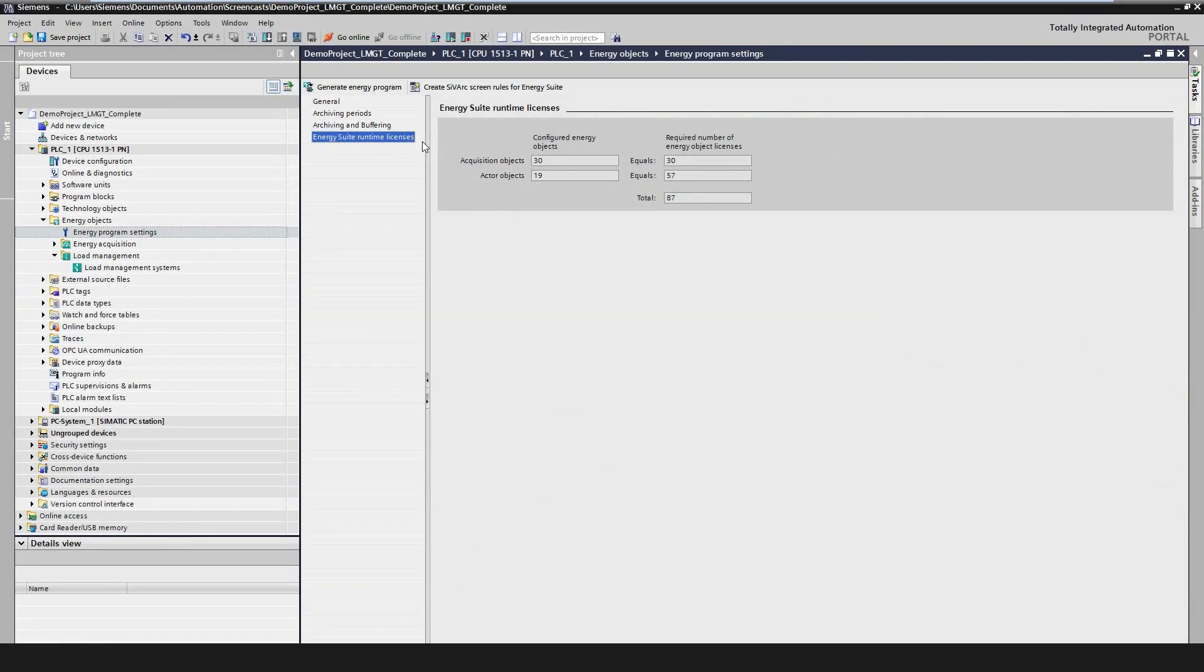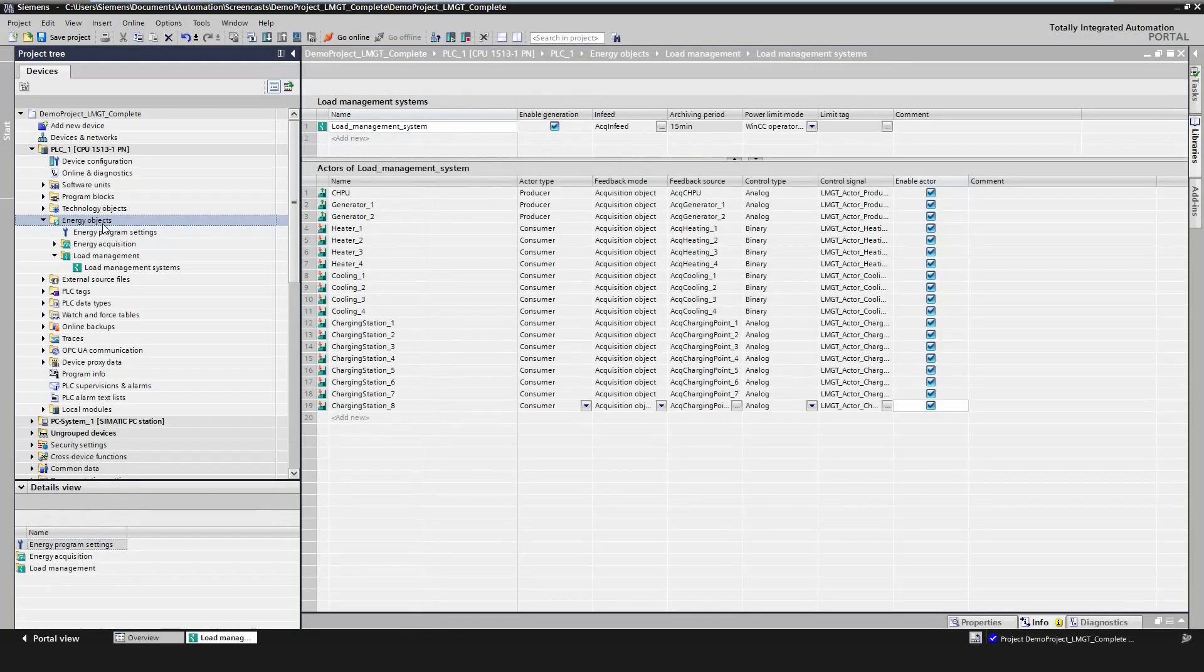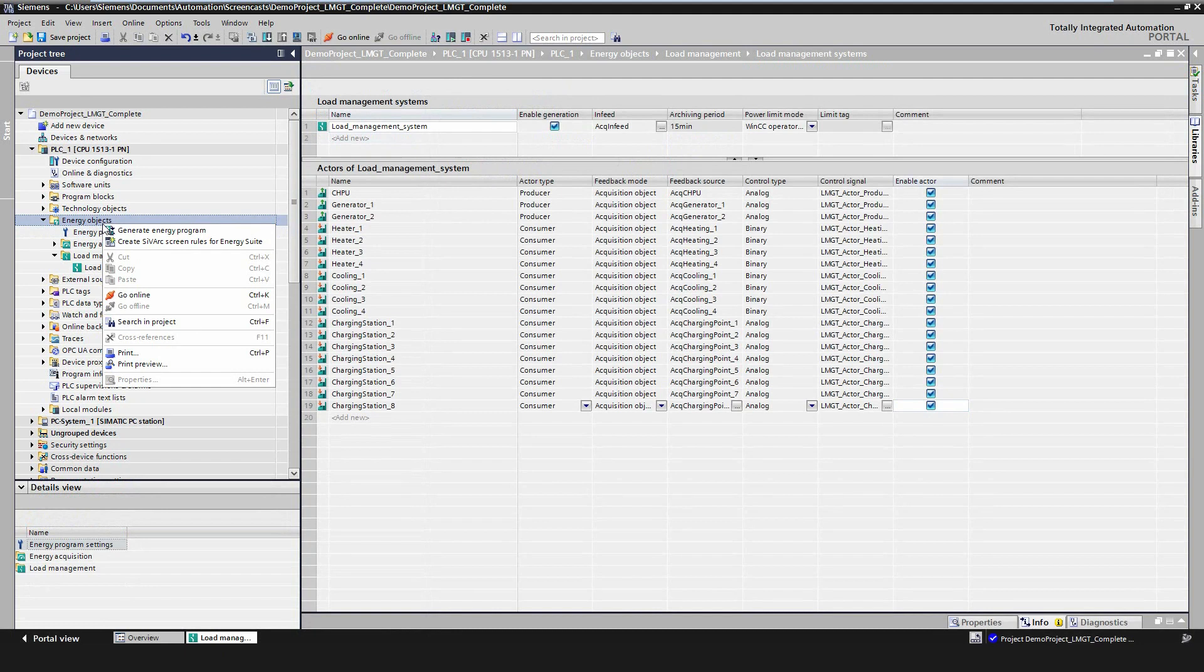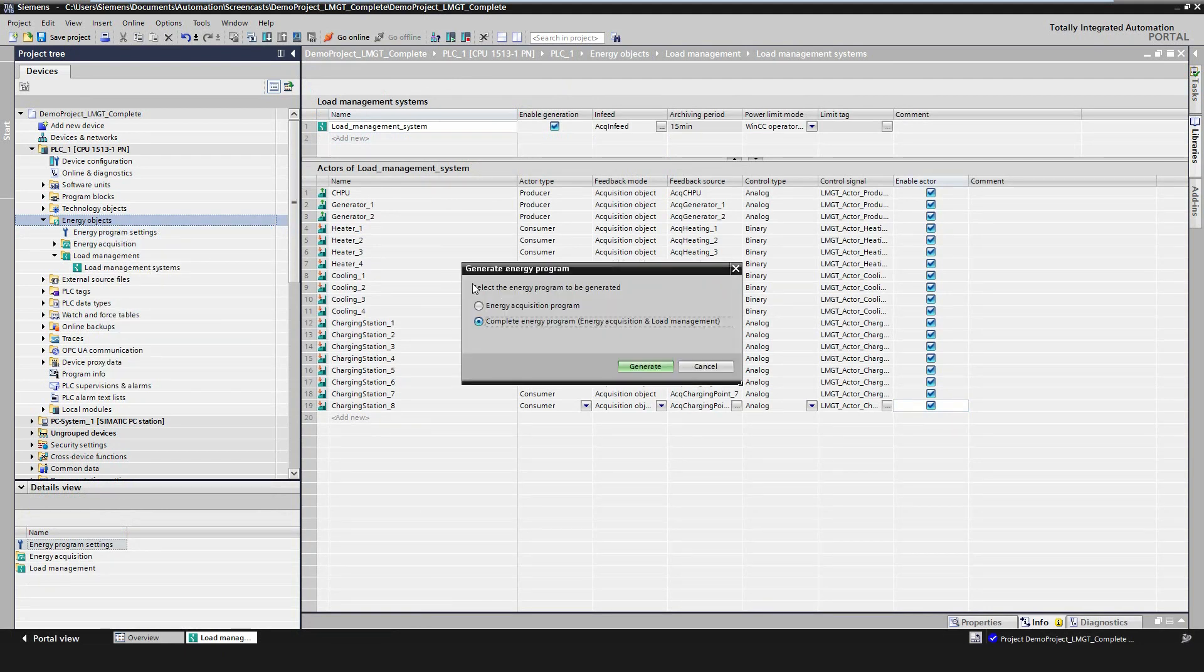Before generating the load management program, the correct number of runtime licenses for the objects must be configured. The at least necessary count can be looked up in a new screen in the energy program settings, where the user gets an overview of the configured number of acquisition objects and actors. The costs for one actor will be three energy object licenses. The acquisition objects will still cost one license. Now, after all configurations have been finished, we finally generate both the acquisition and load management program.